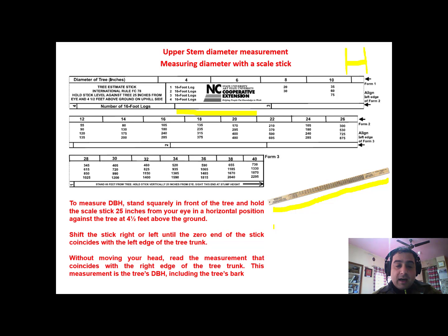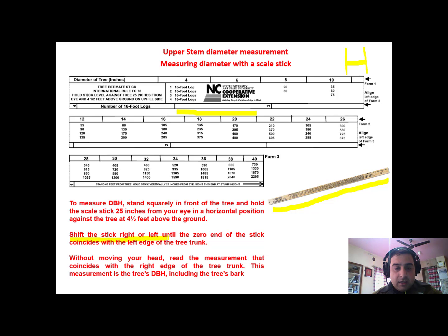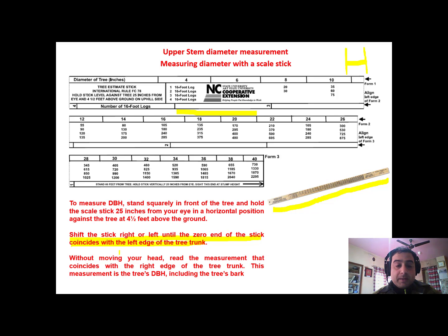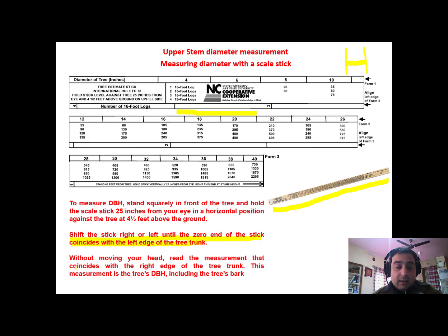Then we have to shift the stick until the zero end of the stick coincides with the left edge of the tree trunk. Keep moving, and then without moving your head, read the measurement.